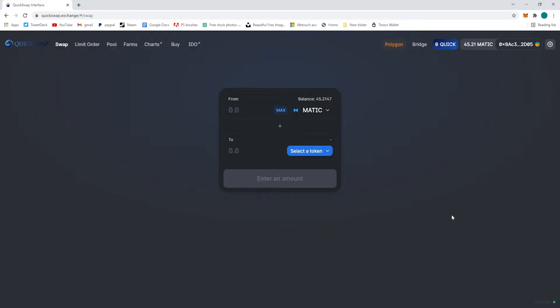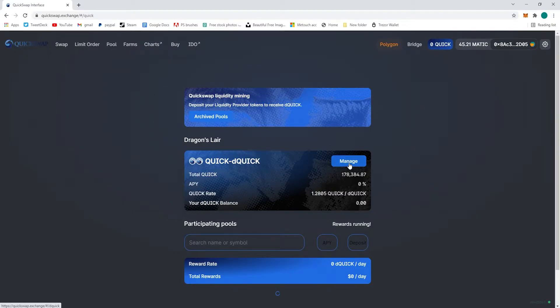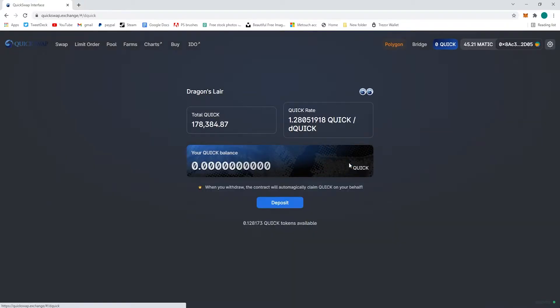What's up guys, Connor from Tech Maker here. Another Tech Maker Tips - today's going to be how to acquire dQuick on the QuickSwap exchange on the Polygon network. We're going to go to the Farms tab on the main page, go to LP Mining, and Dragons Layer is going to be where you obtain your dQuick.